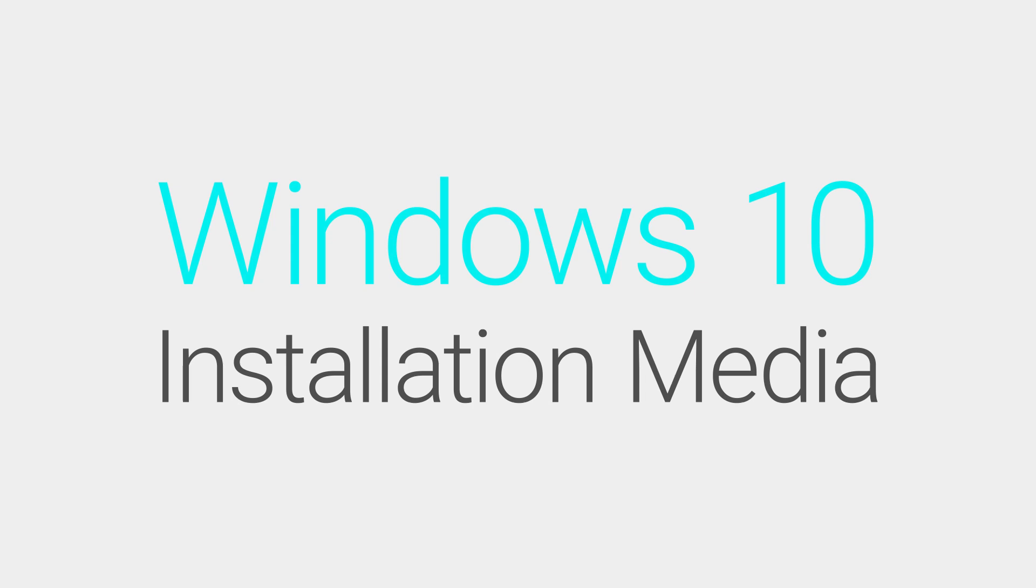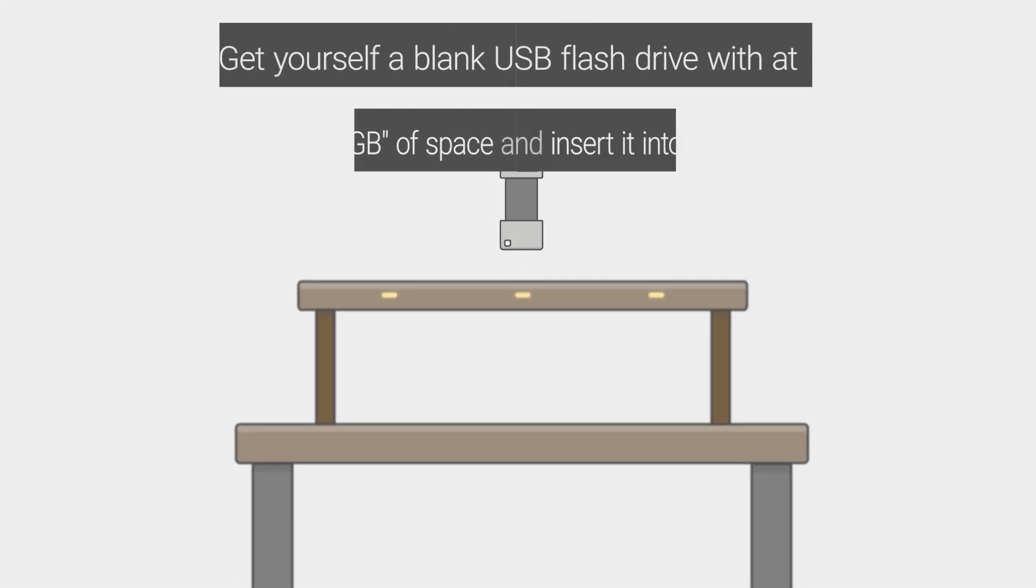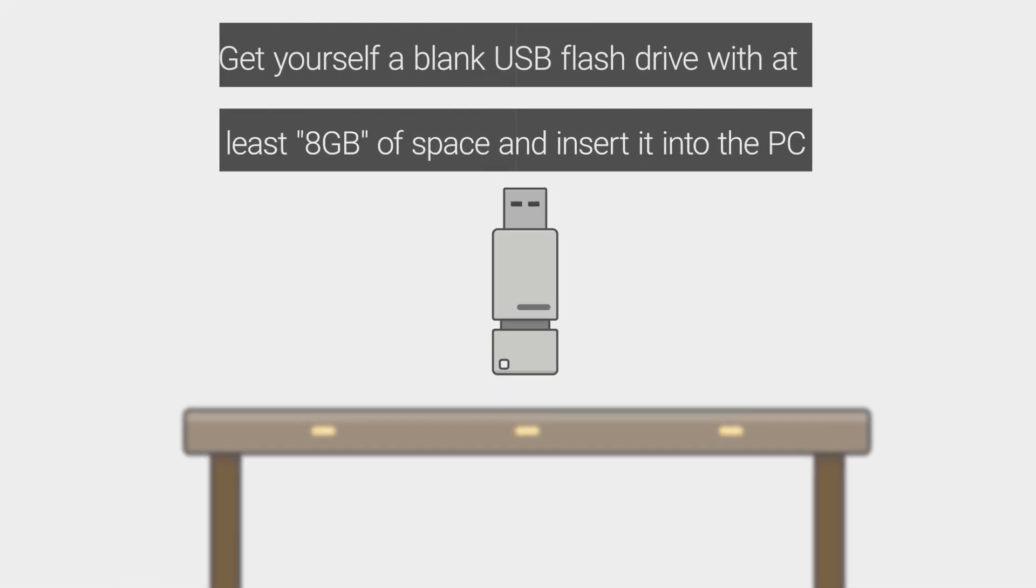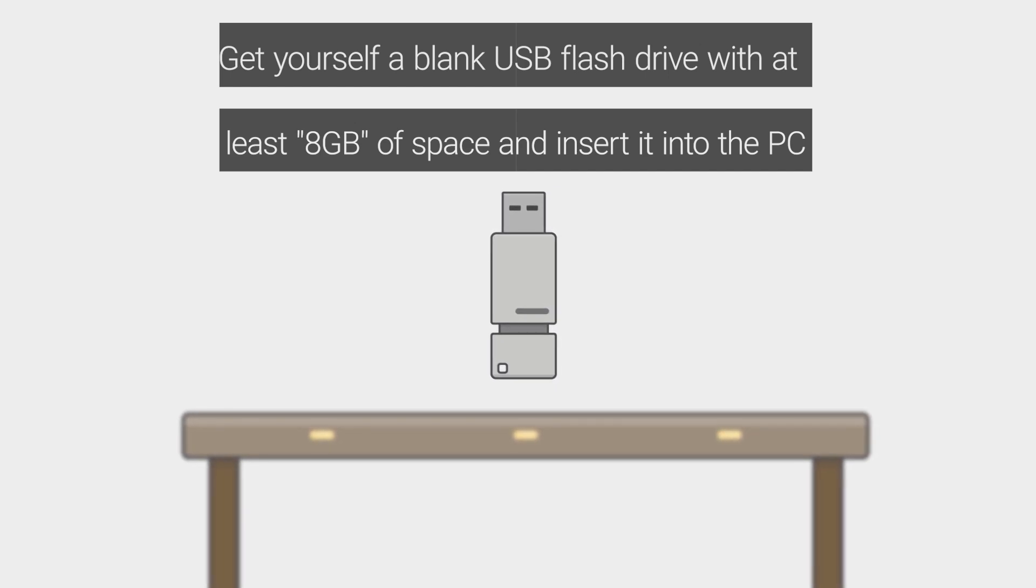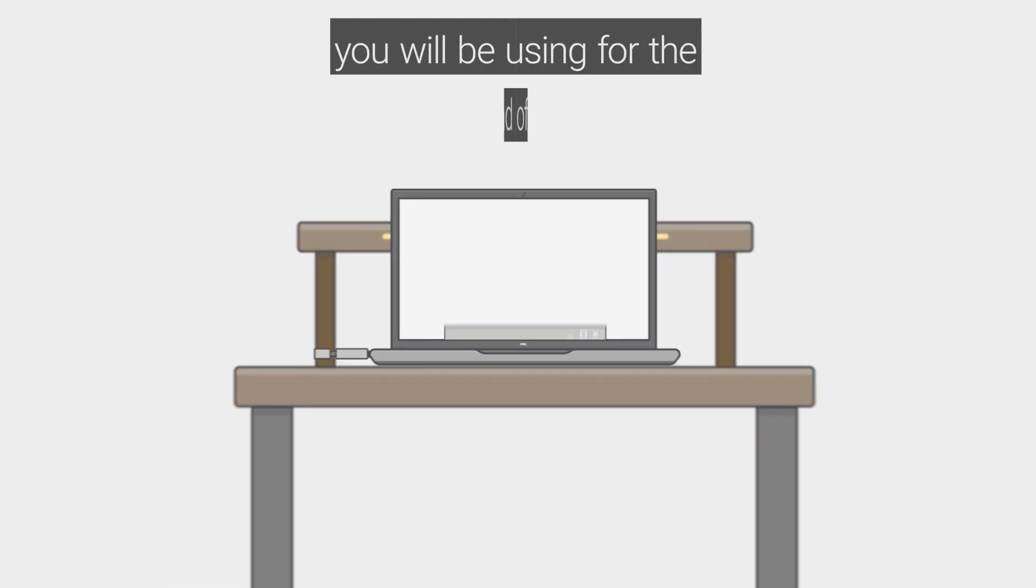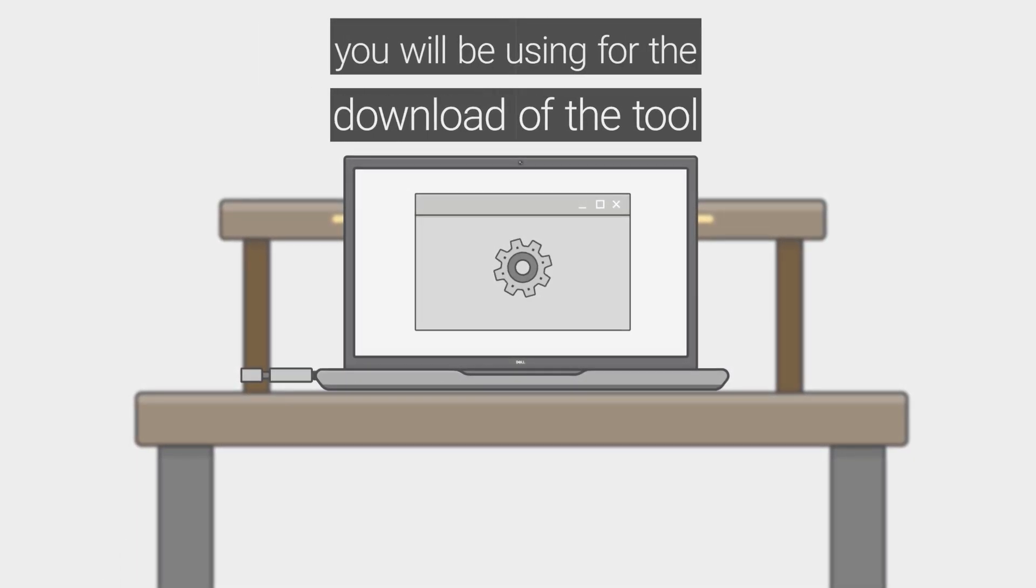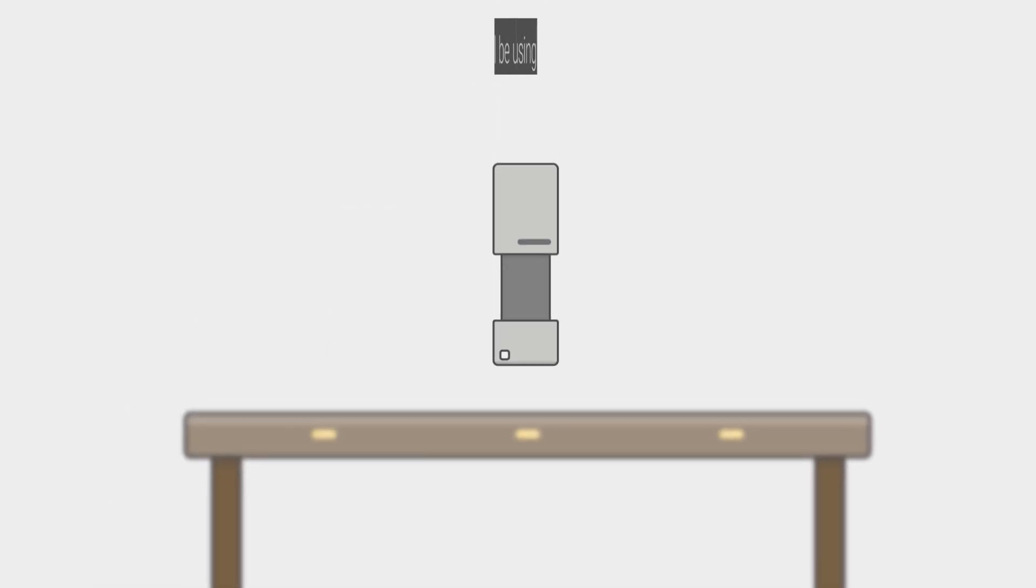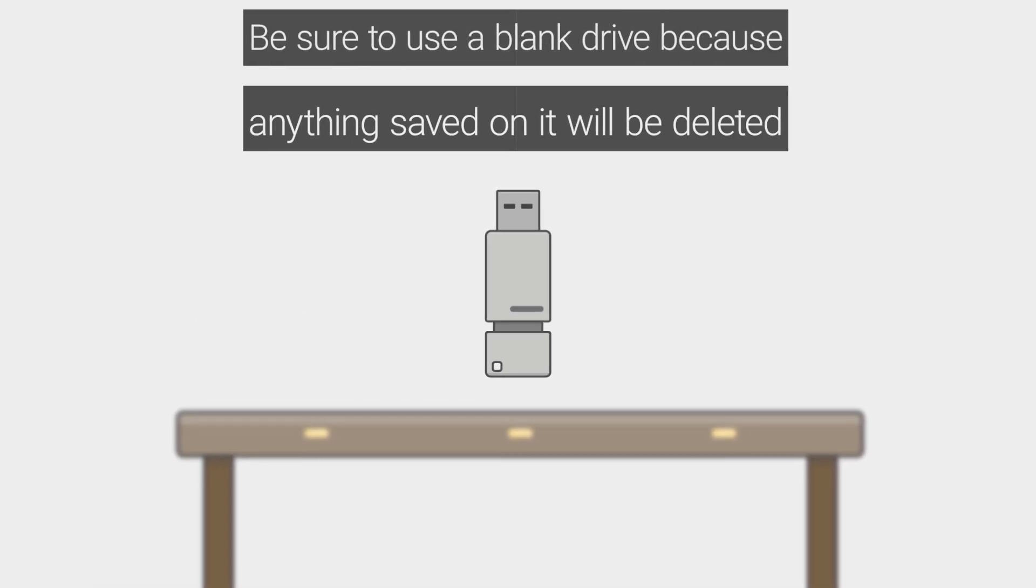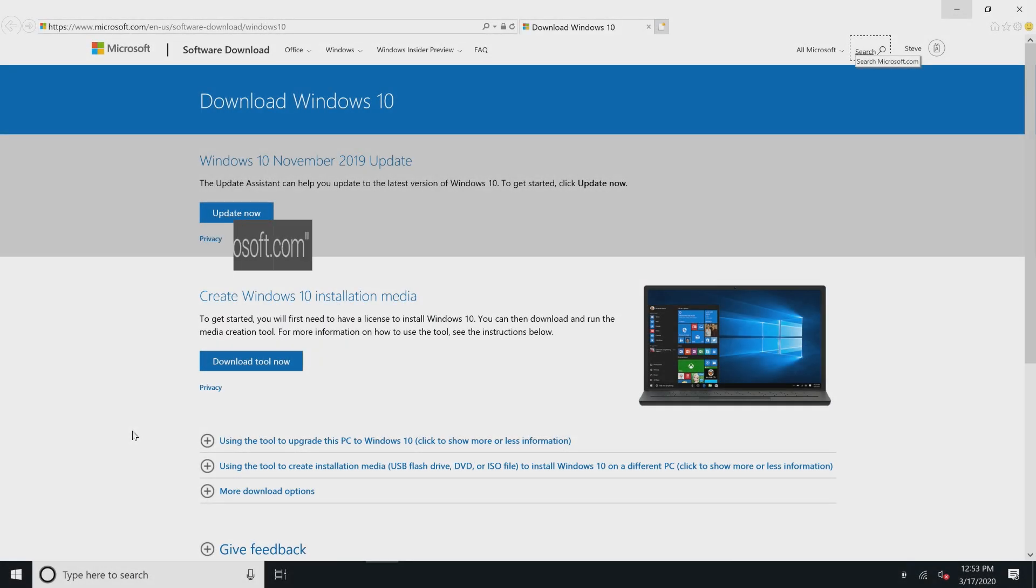Get yourself a blank USB flash drive with at least 8GB of space and insert it into the PC you will be using for the download of the tool. Be sure to use a blank drive because anything saved on it will be deleted. Now you're ready to download the tool and create the installation media.